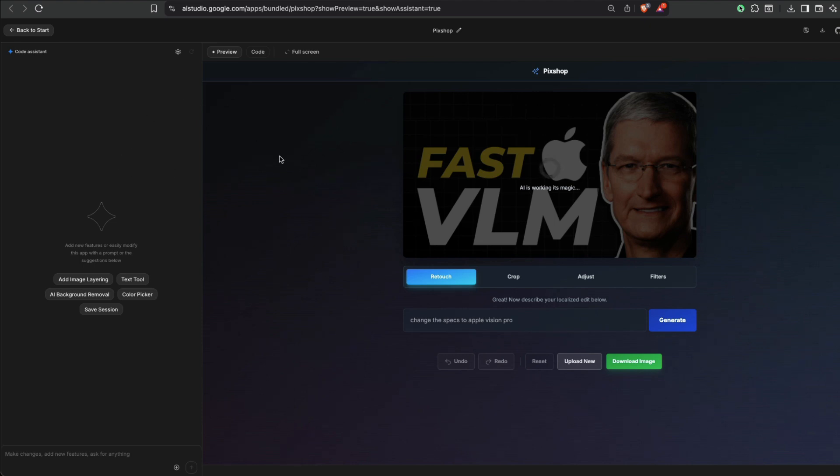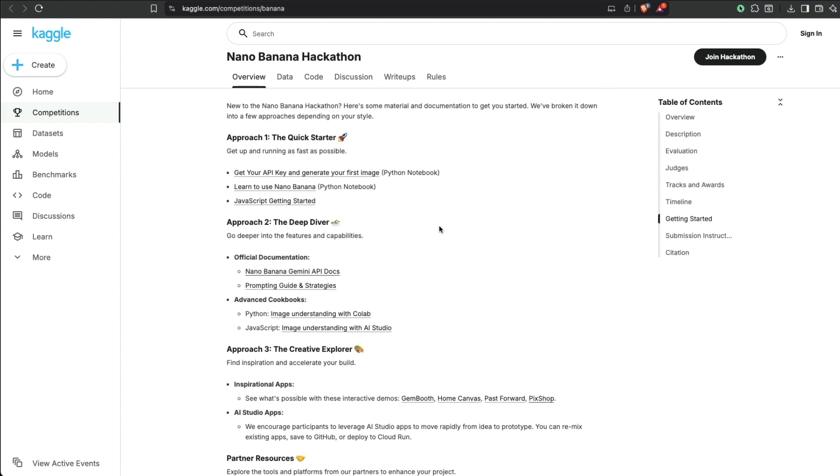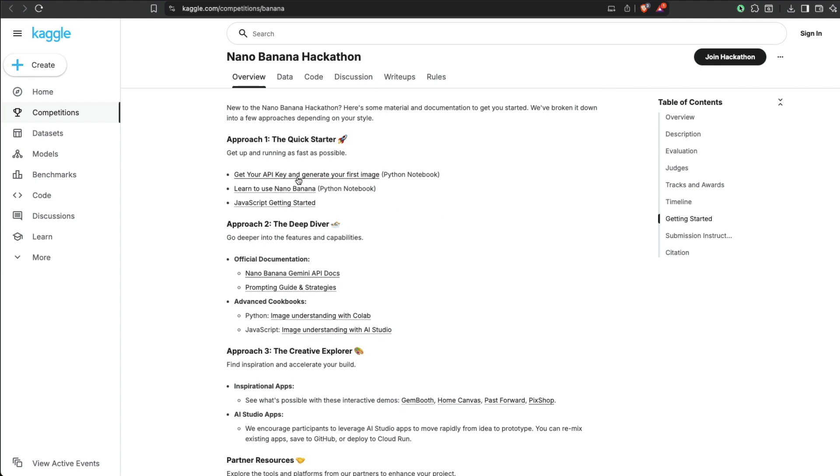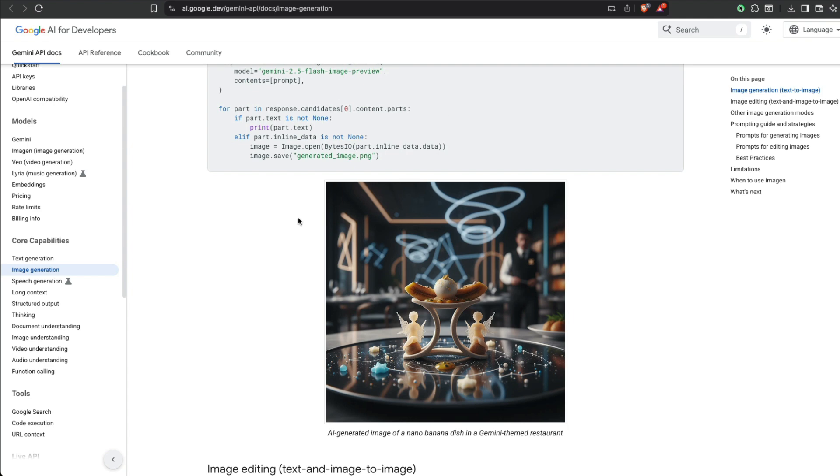So you have to build something that looks like this, and there are a couple of resources for you to do it. First of all, Google is sharing the 'get your API key and generate your first image,' and it's ridiculously easy to use the API key.